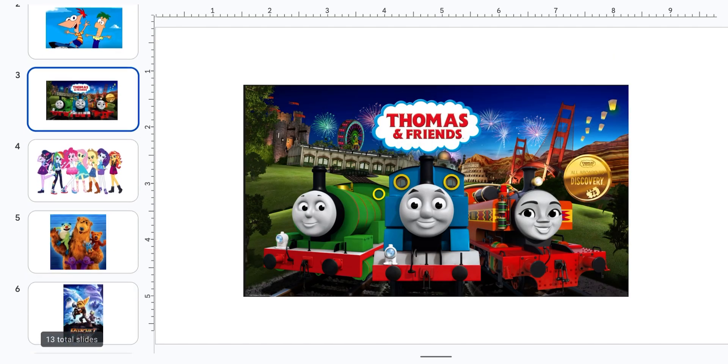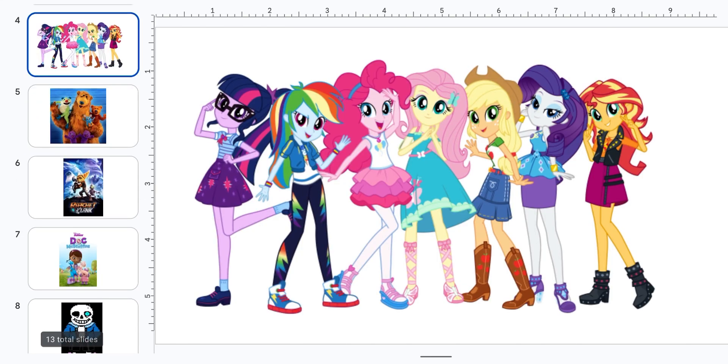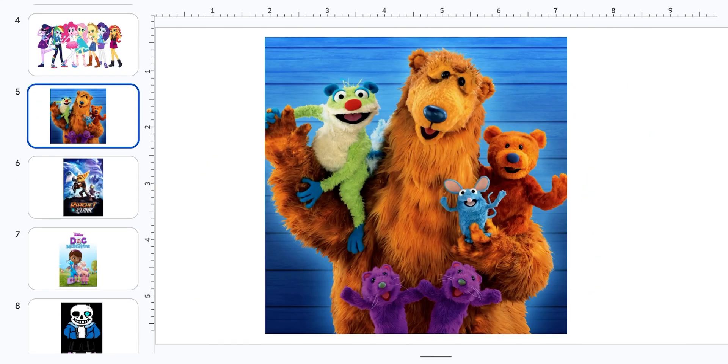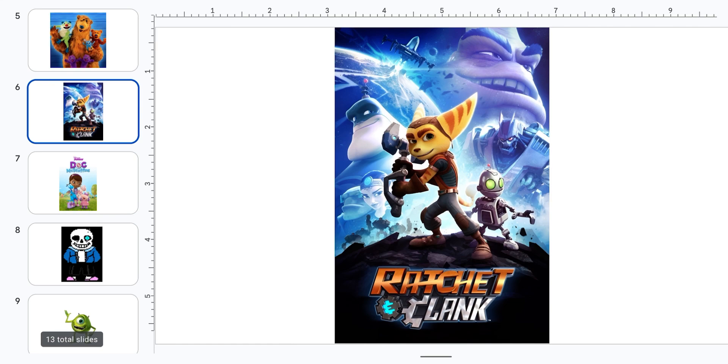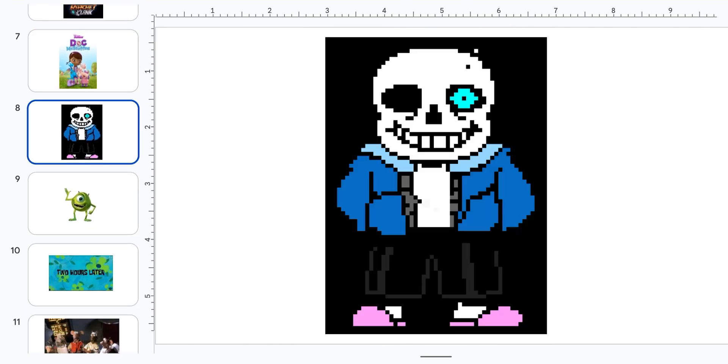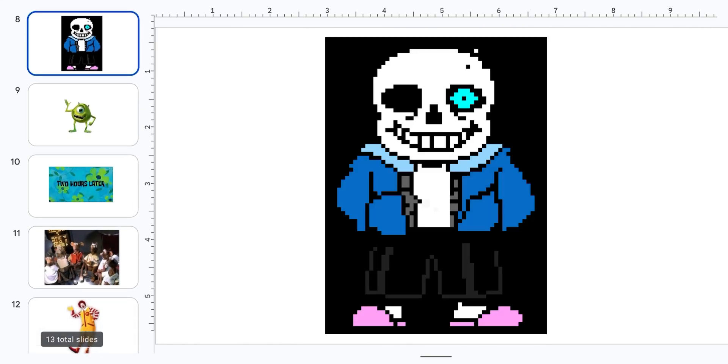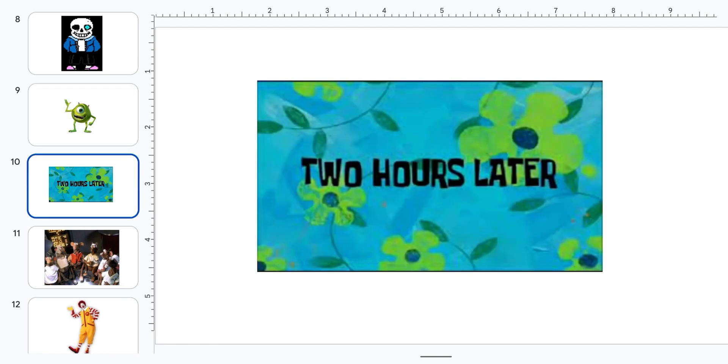This is Thomas and Friends, and this is the Equestria Girls, and this is Bear in the Big Blue House, and this is Ratchet and Clank, and this is Doc McStuffins, and this is Sans Undertale, and this is Mike Wazowski.